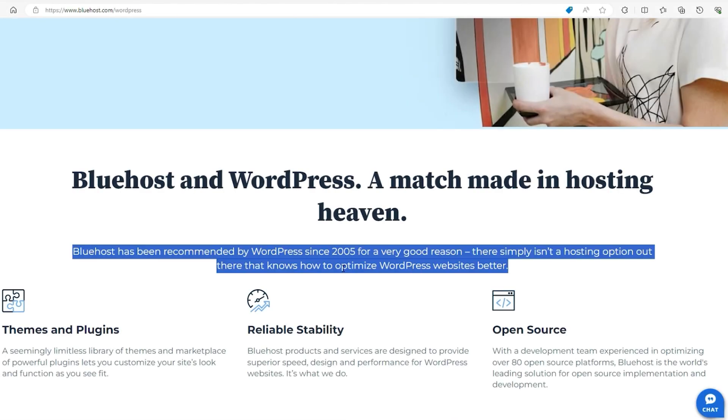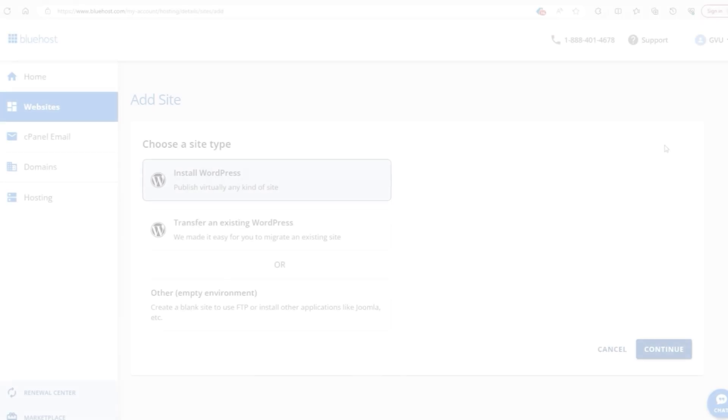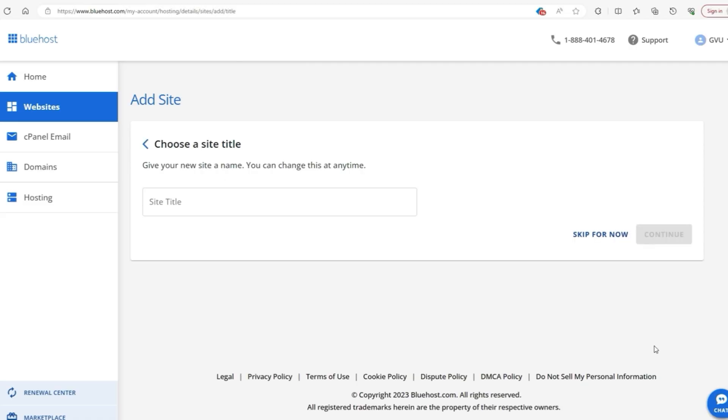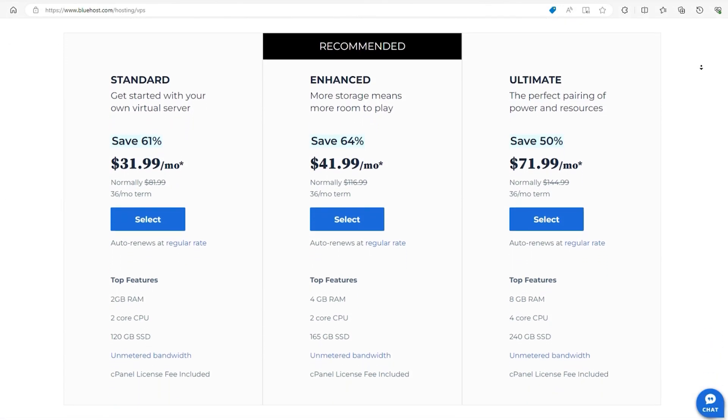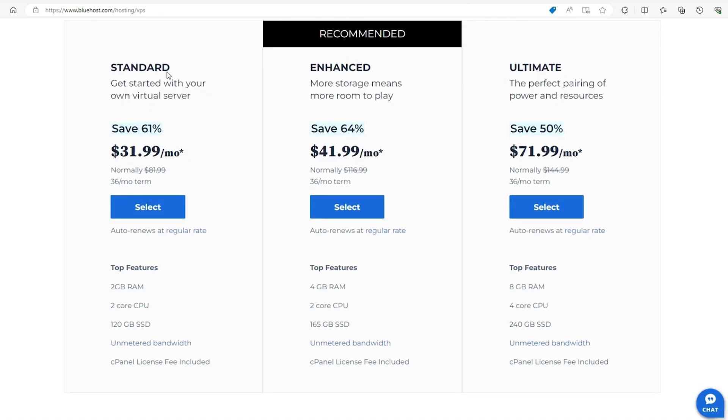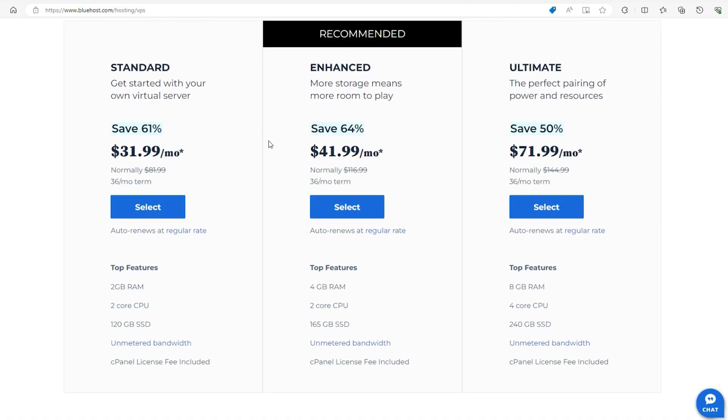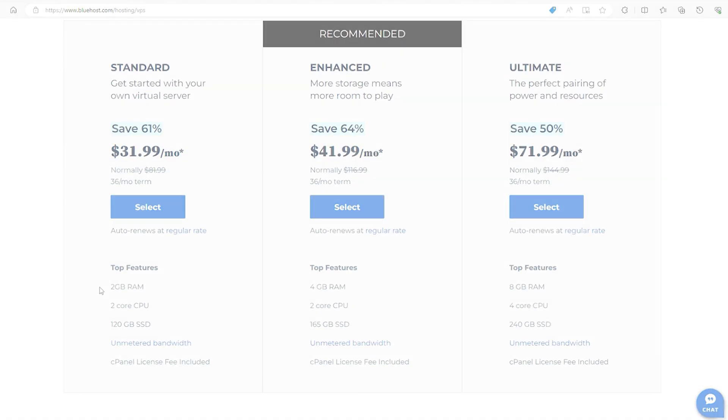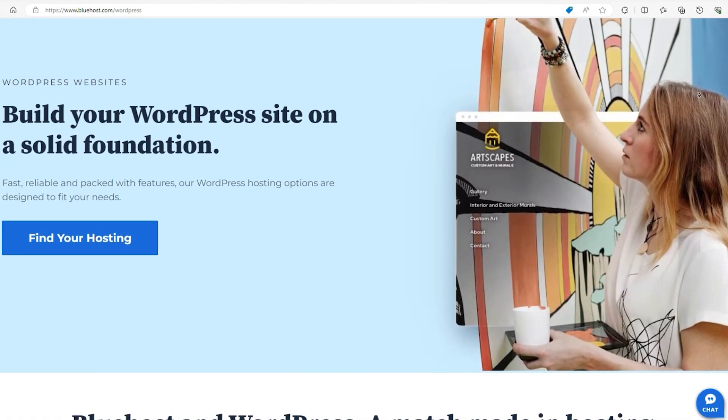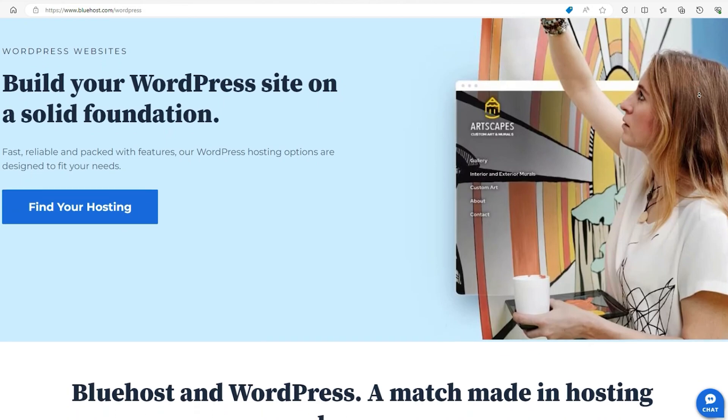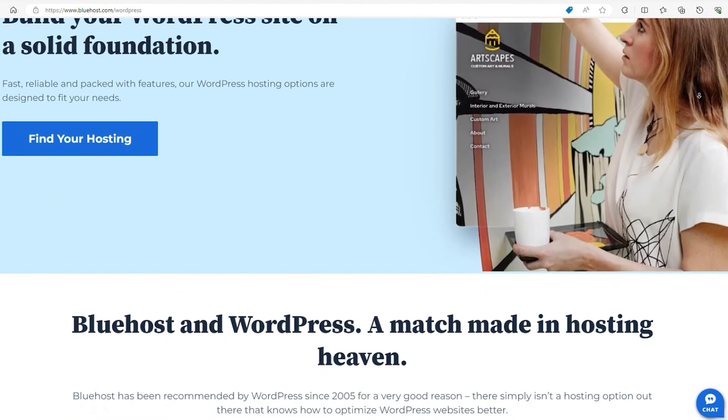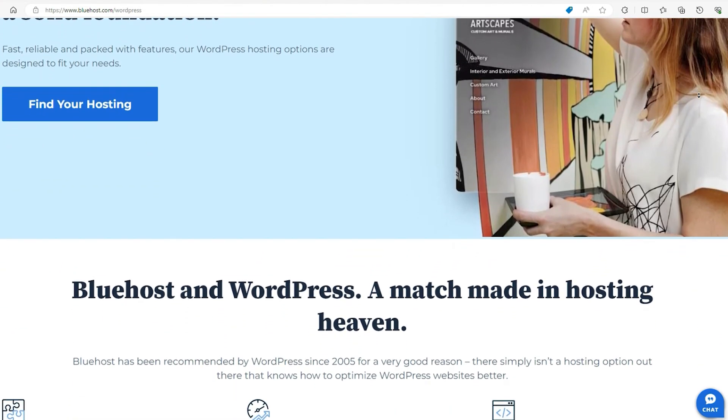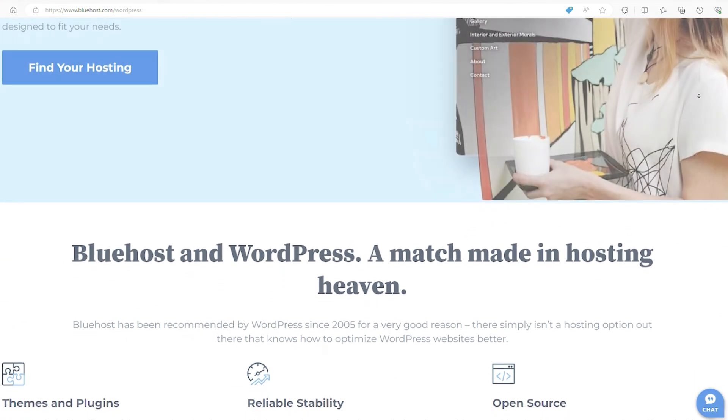On the other hand, Bluehost is officially recommended by WordPress, which gives it extra credibility. Bluehost offers one-click WordPress installation, making setup easy even if you're new to website building. Their plans also come with strong performance guarantees, meaning your site will stay up and running without interruptions. Plus, new users get a free domain for the first year, making it a great starting point if you're launching your first online store.